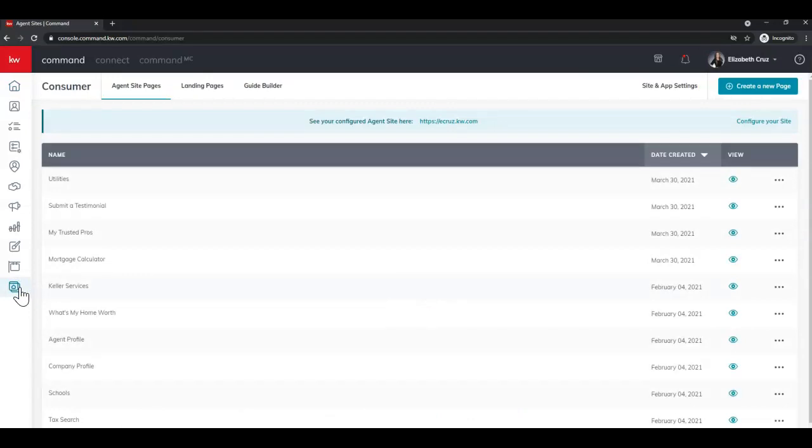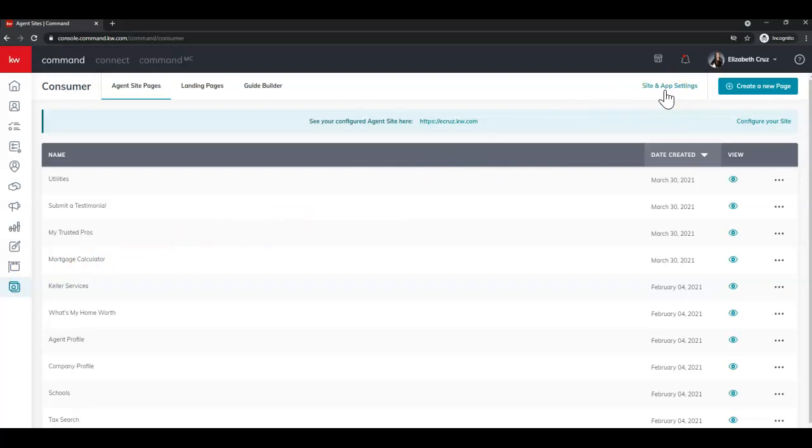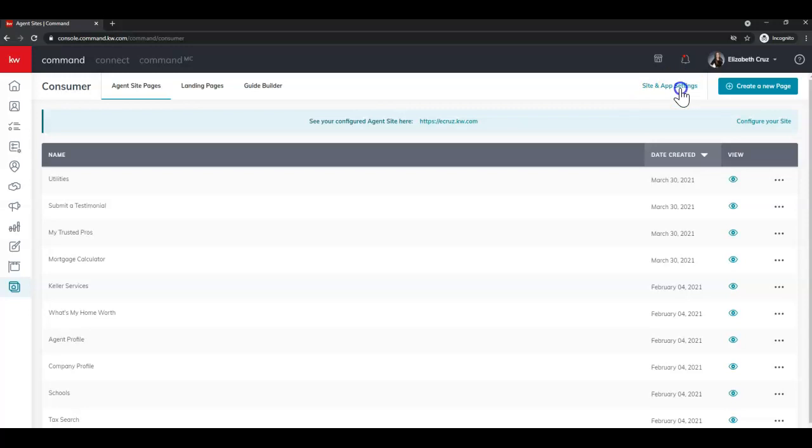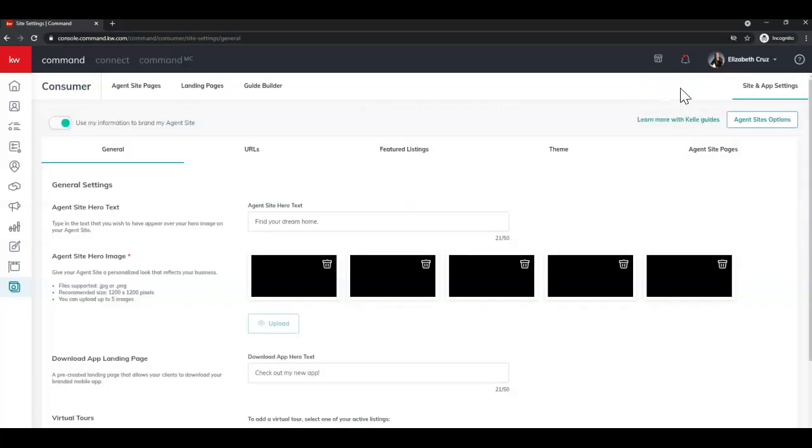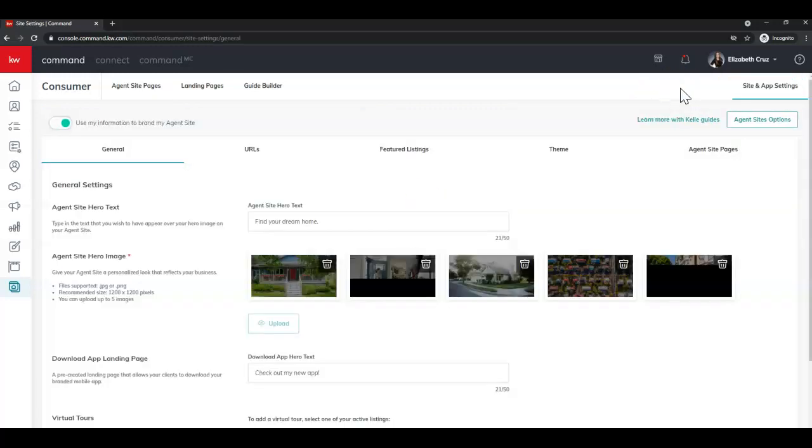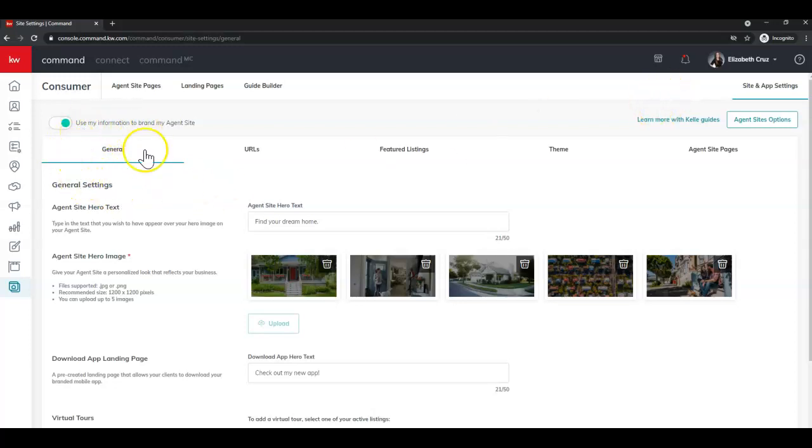After you click that, venture over to the top right corner to Site and App Settings. It'll be a dark gray or black until you hover over it, then it will be this kelly green color. Once you click that, you're going to be directed to the General tab, which is where we'll be staying. You'll see the second section is Agent Site Hero Image with a red asterisk.